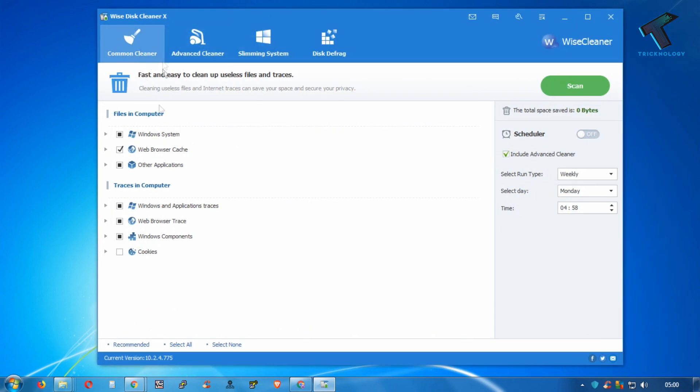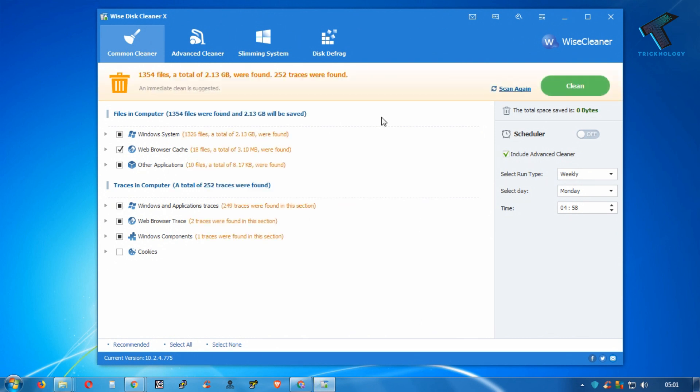Click on scan. After scanning, as you can see, it will find Windows system junk files, web browser cache, and other applications which are running on your computer.